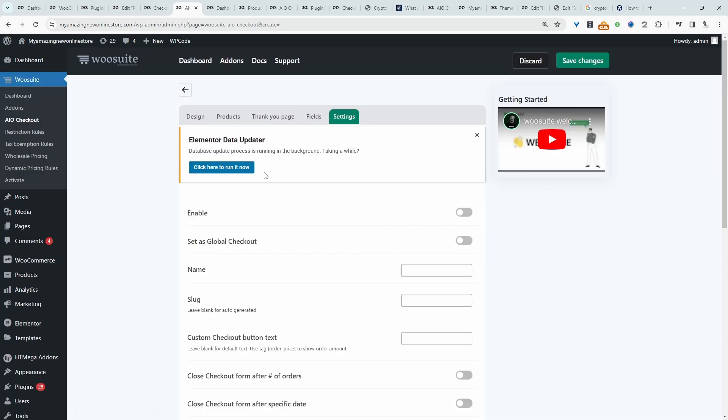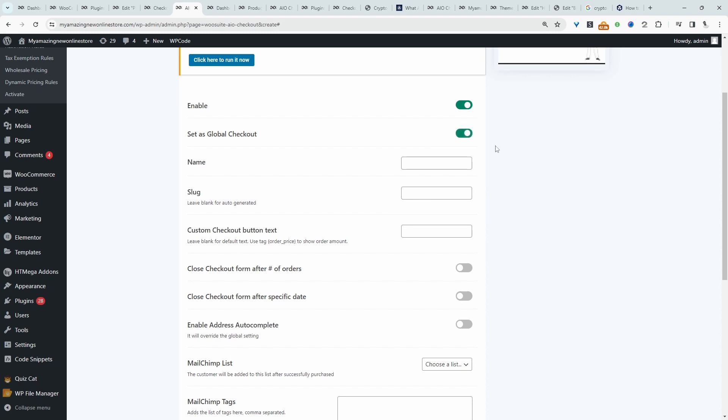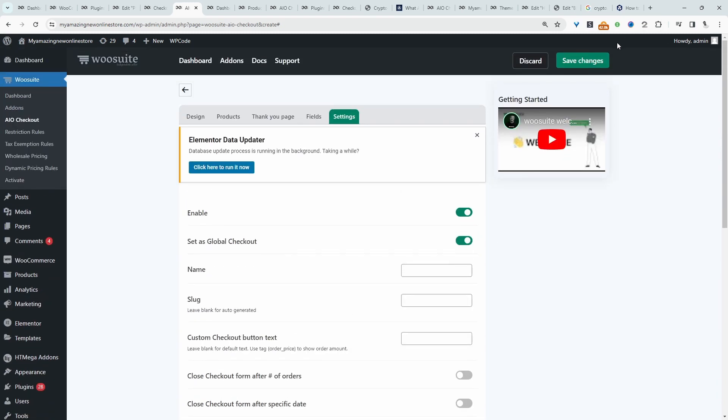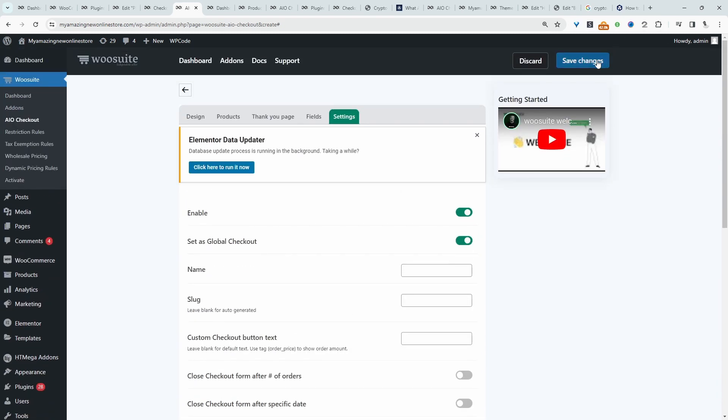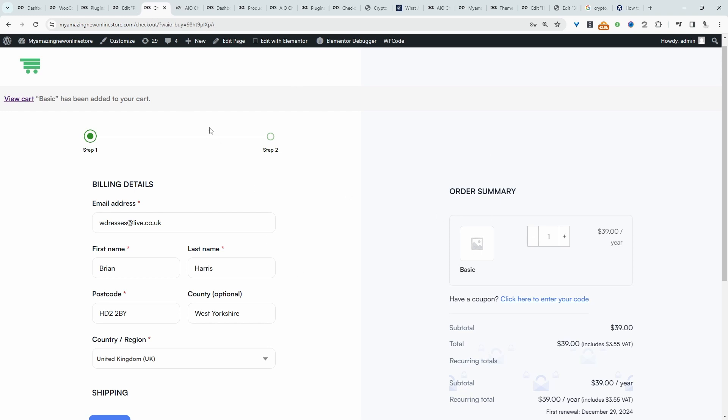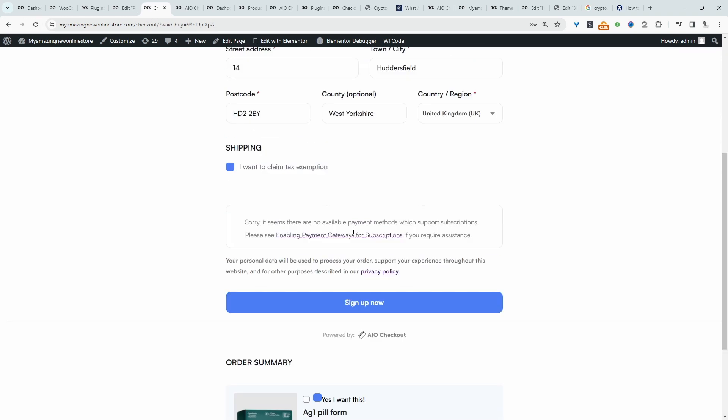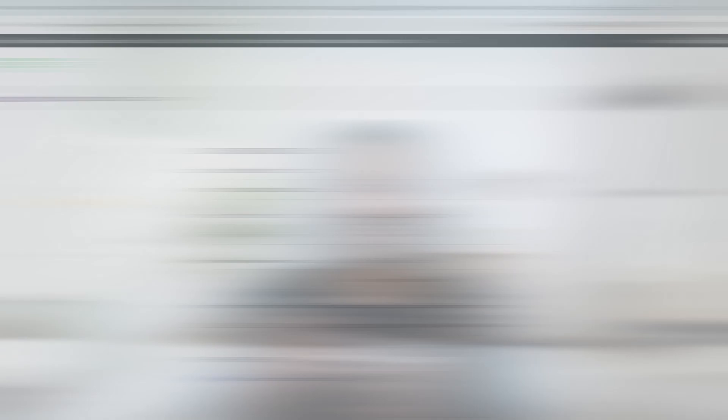Then we'll just navigate to settings, then we'll enable this. And then we can set it as our global checkout. We'll just hit save changes for now. And now when we refresh this page, here we can see this one column layout.